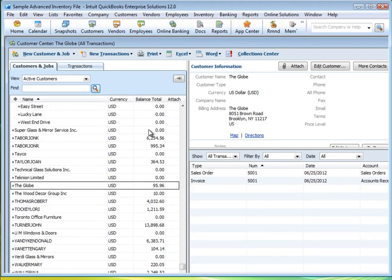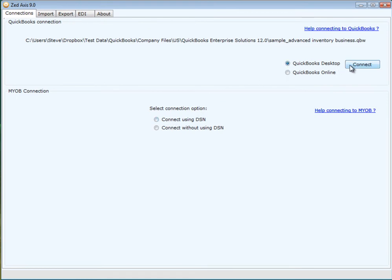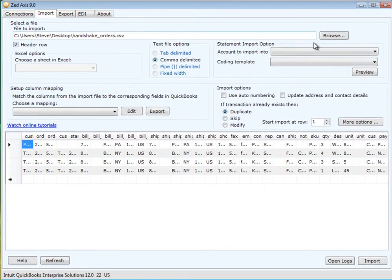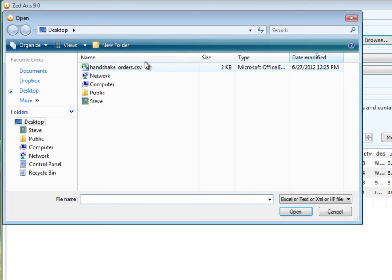I log into QuickBooks, then start Z-Axis and make a connection to QuickBooks. In the import tab, I select the downloaded file which contains the orders I want to import.